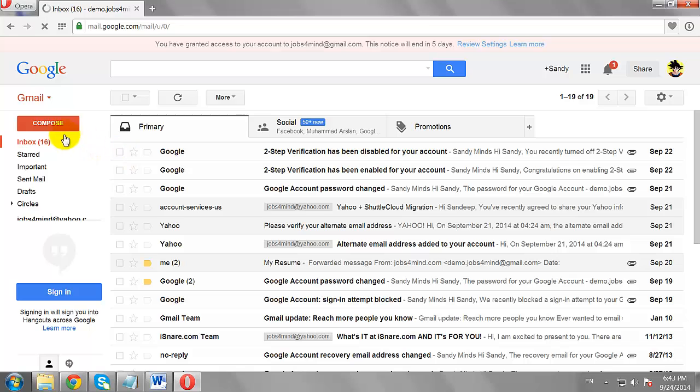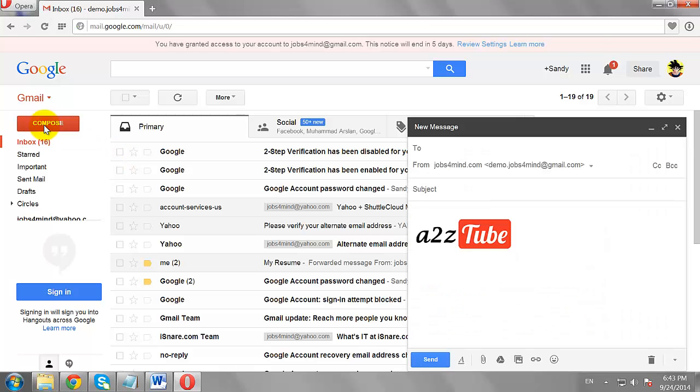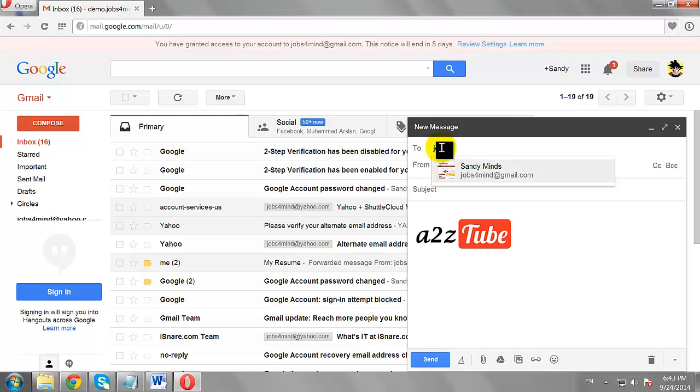Click on Compose Button. In the To Field, enter the recipient email address.